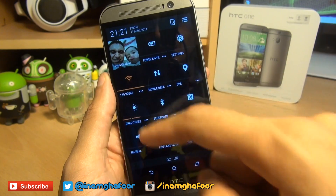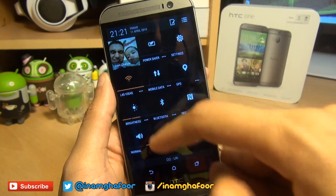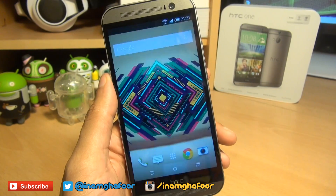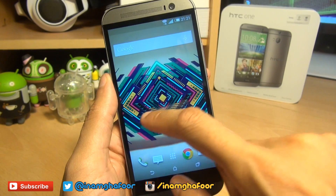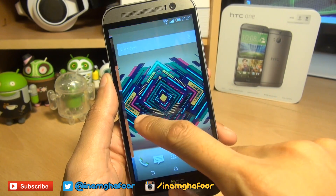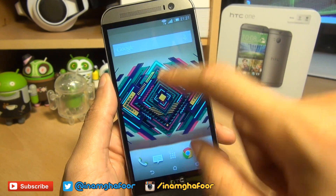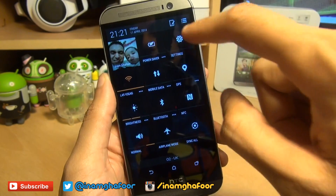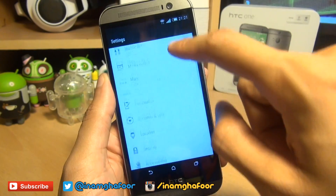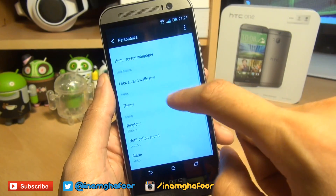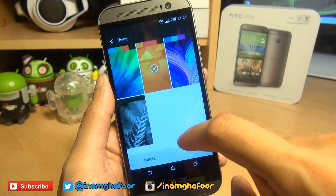Now to change these accented colors that you can see here — this is part of the theme of your handset and is also reflected in Blink Feed. So to change these, head over into your Settings, go to Personalize, and then tap on Theme.